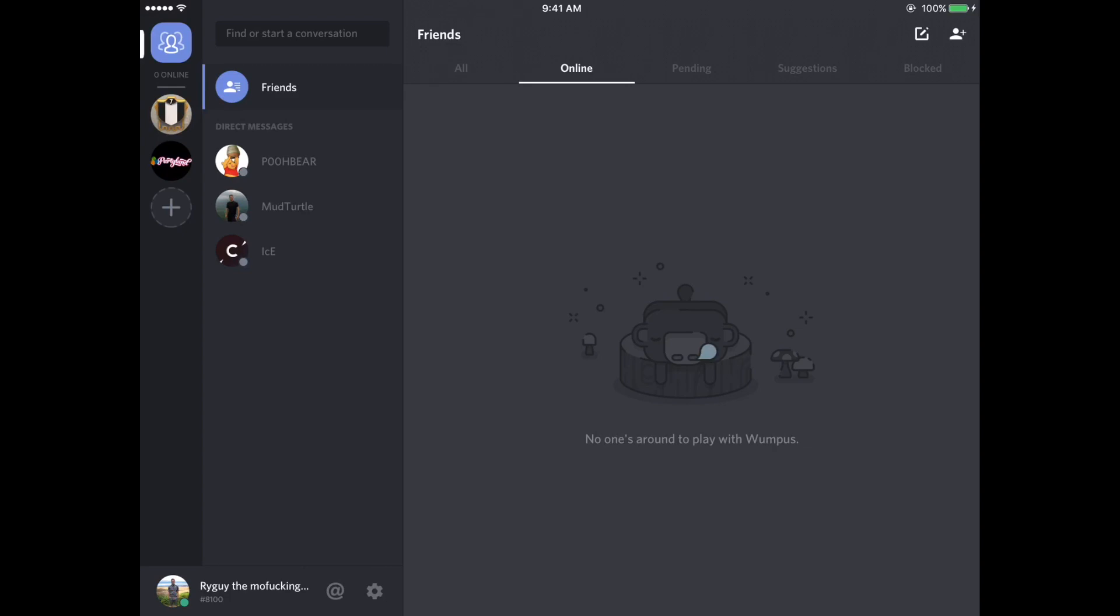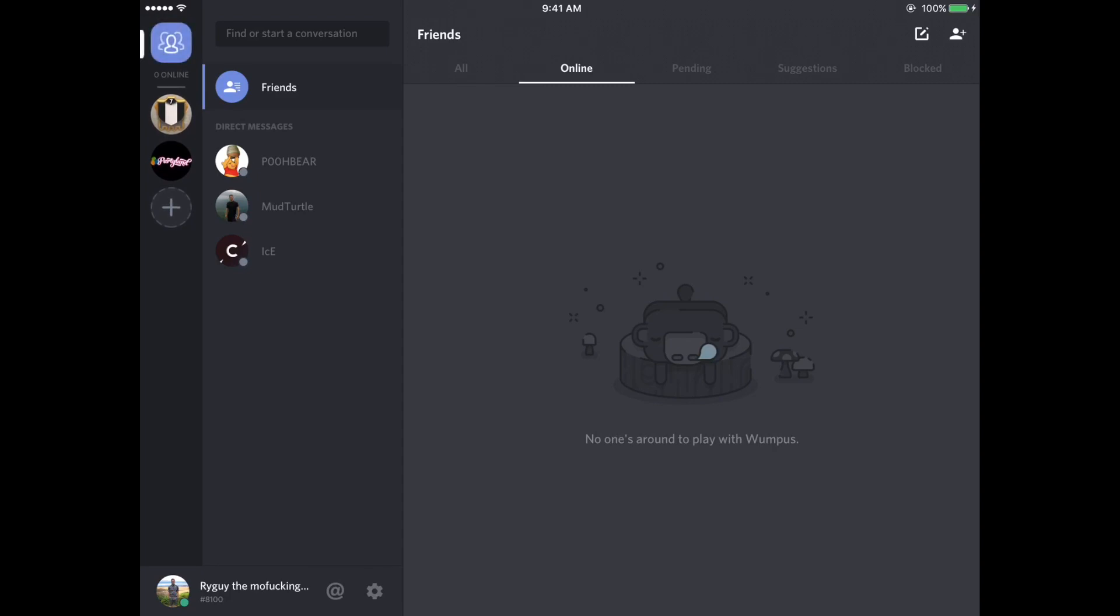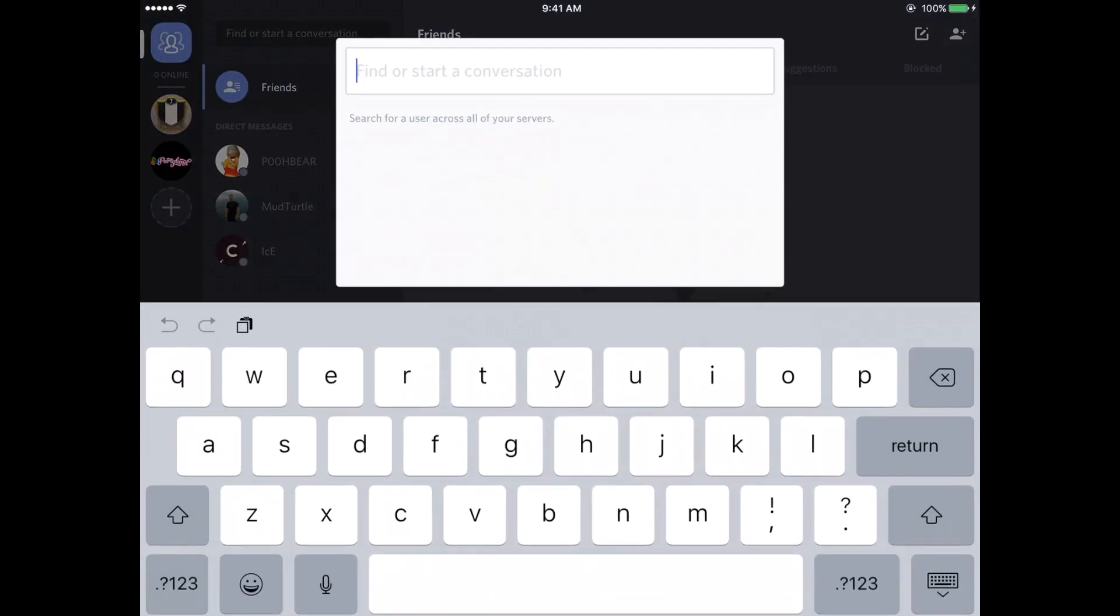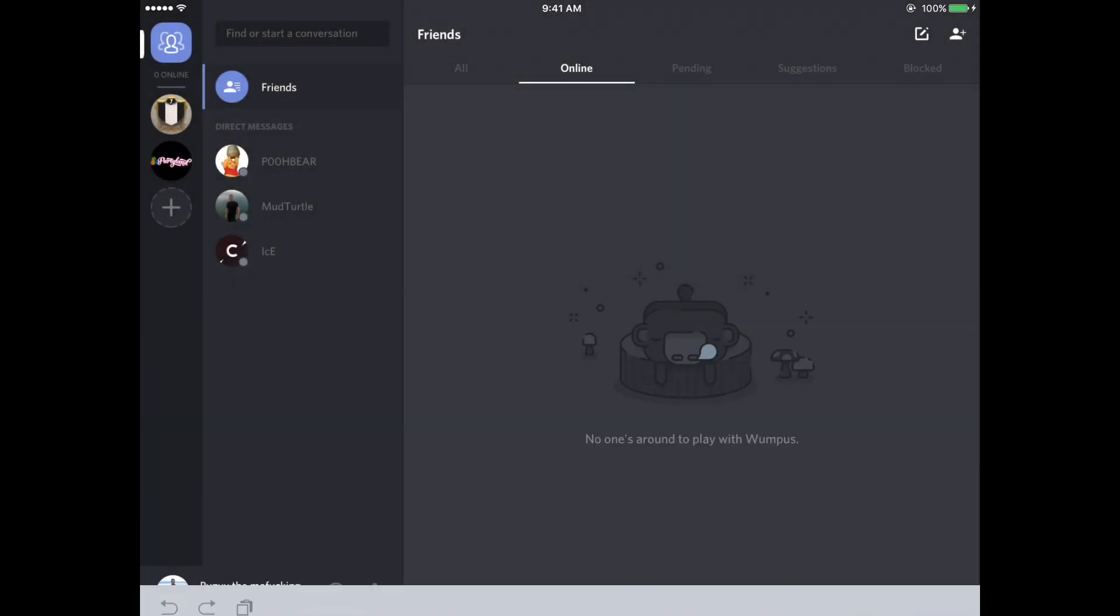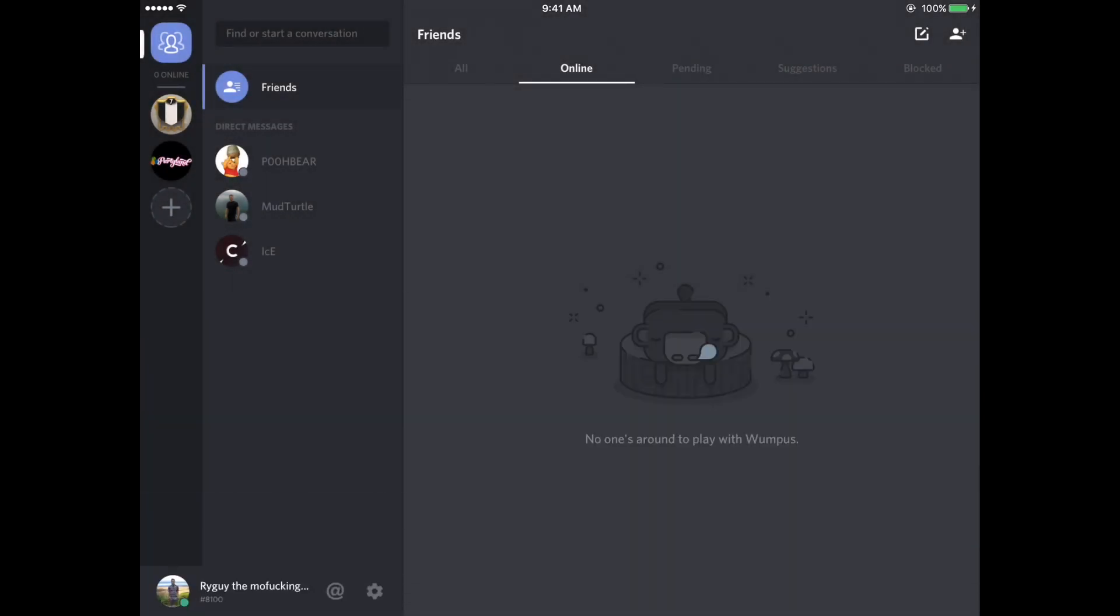So this little button right here in the top left that has the little three people symbol on it, you click on that and that takes you to your friend list. And from here you can DM people and search or find a conversation. So I don't need to do that right now.